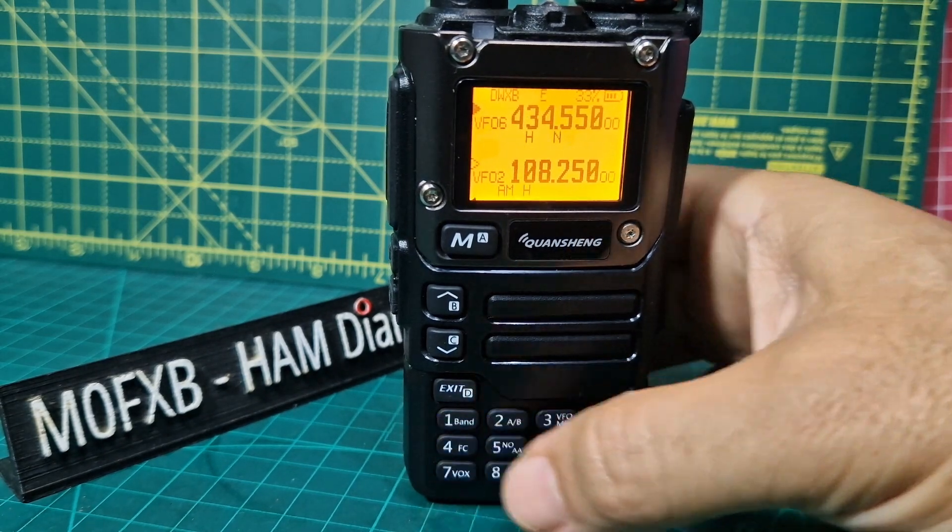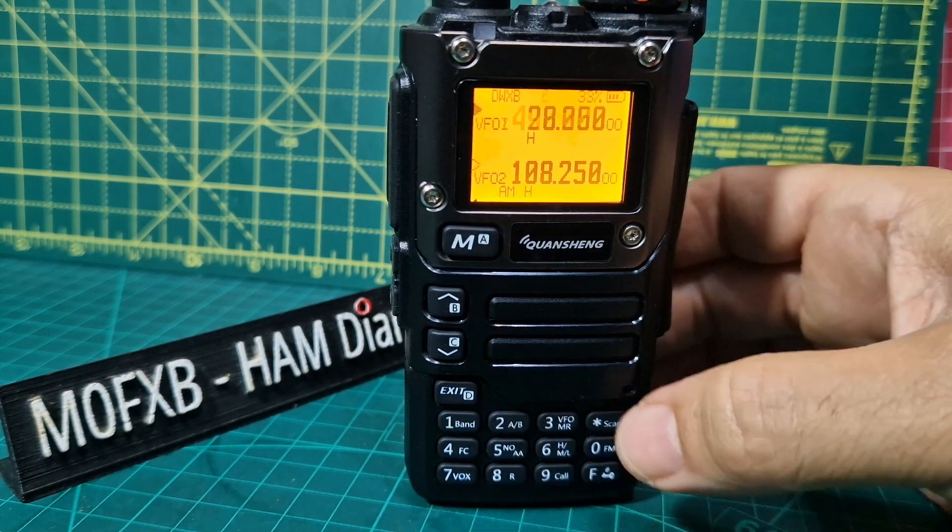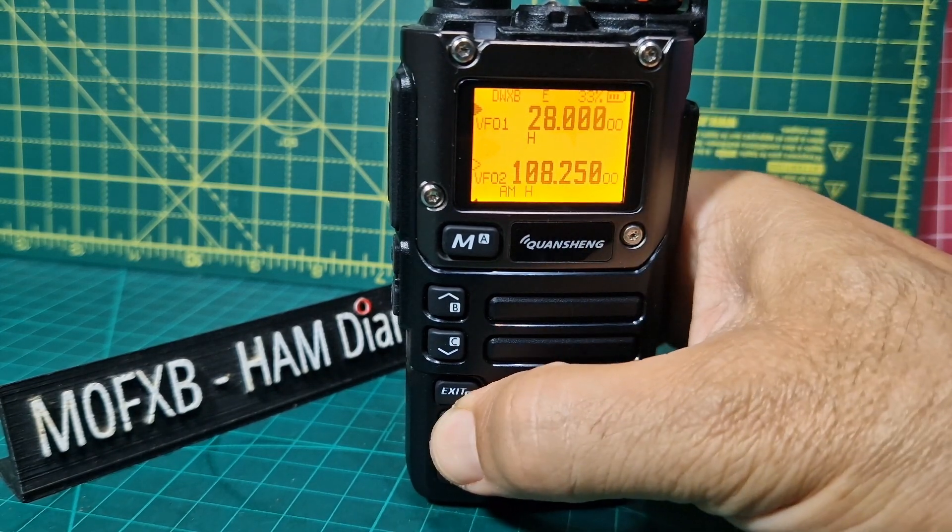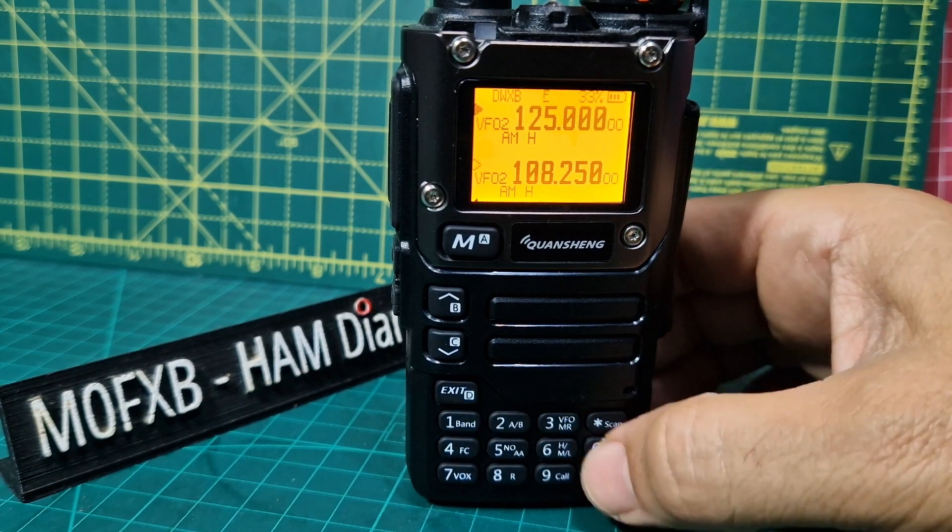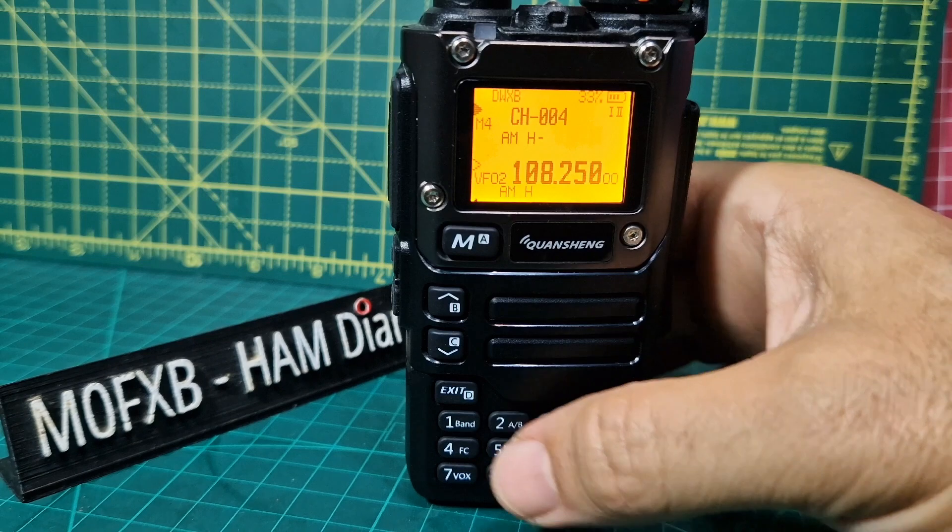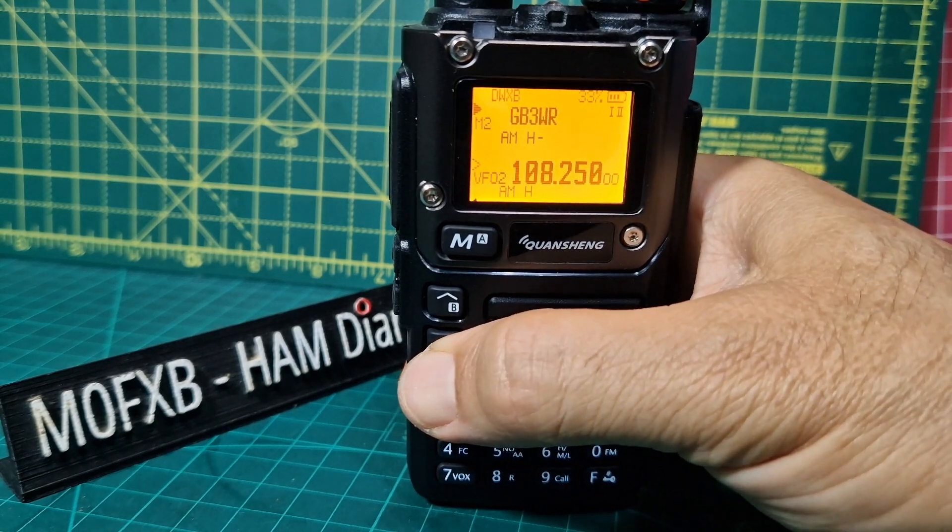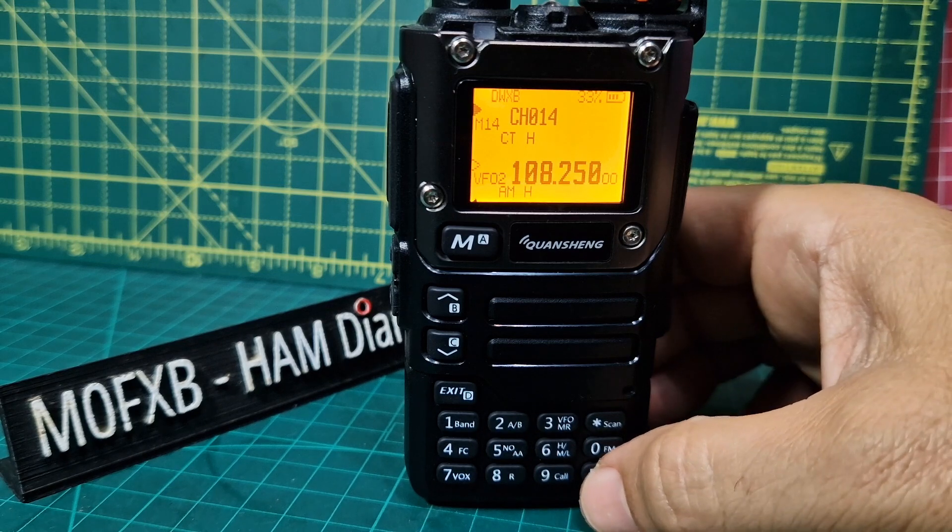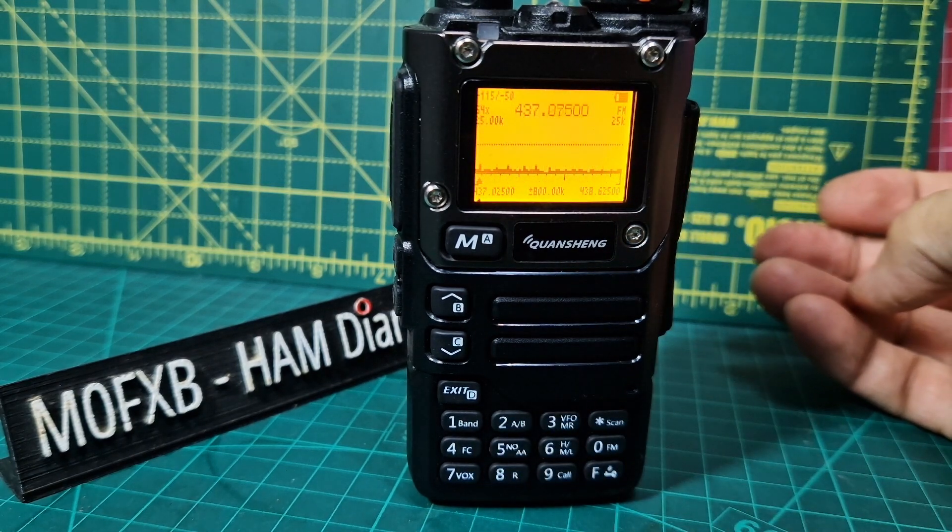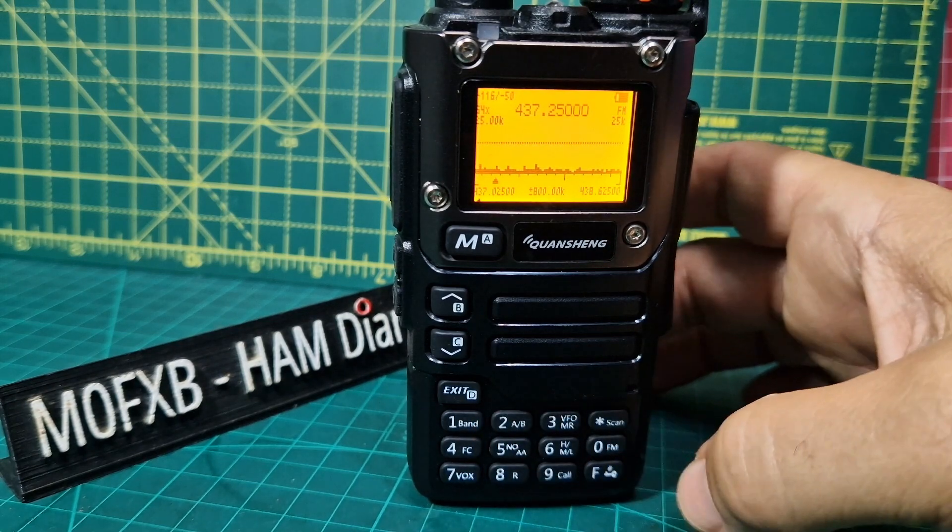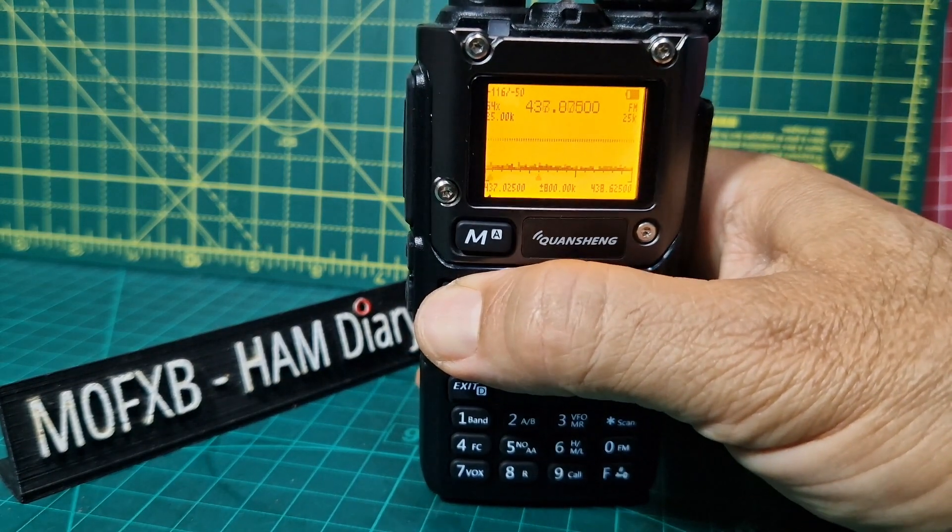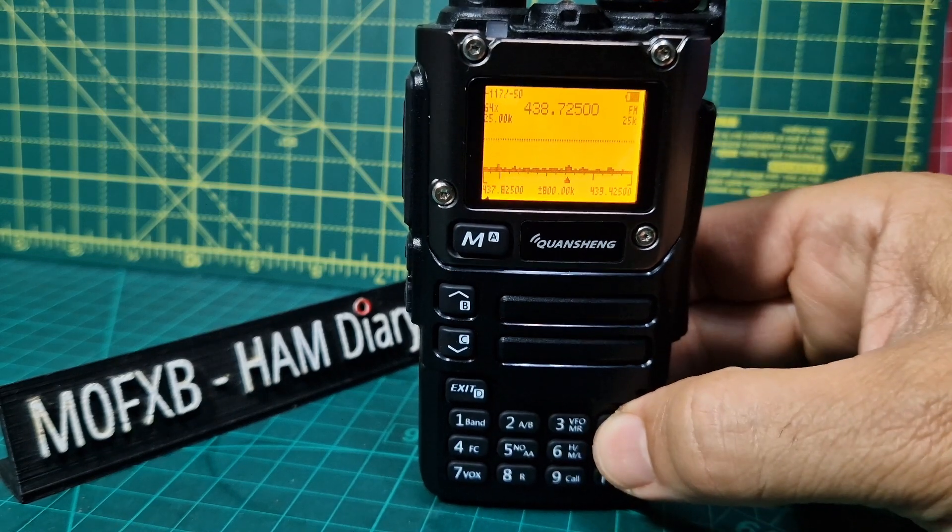So you'll have to familiarize yourself with this firmware. There you are, 28 megs. F memory, that's our memory channels. You can name the memory channels. Let's go through some more. Let's go F5 and get the scope.